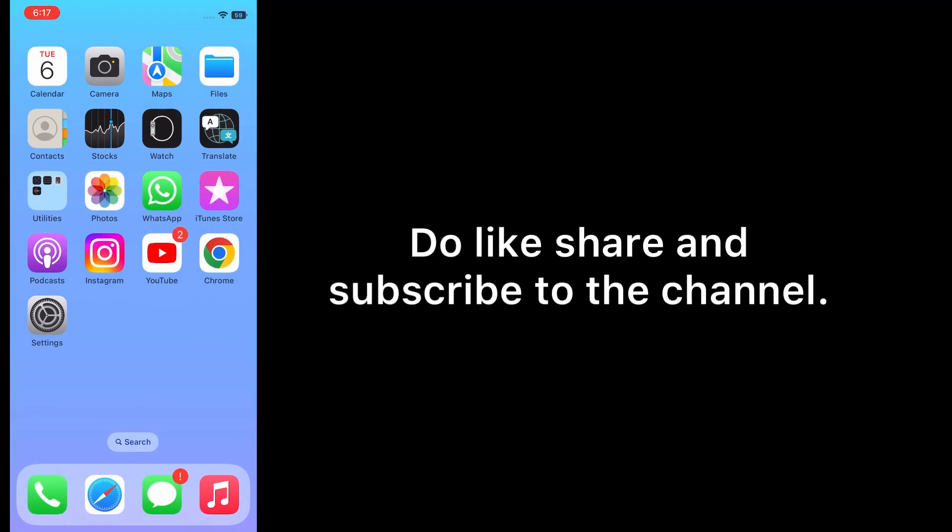Do like, share, and subscribe to the channel.